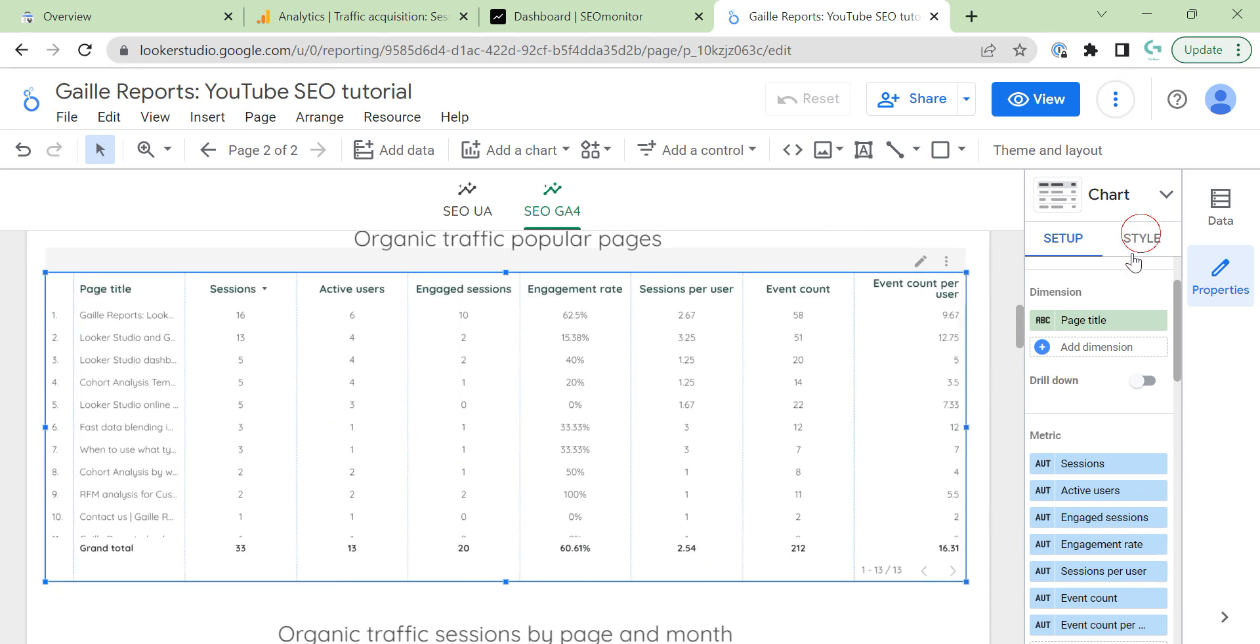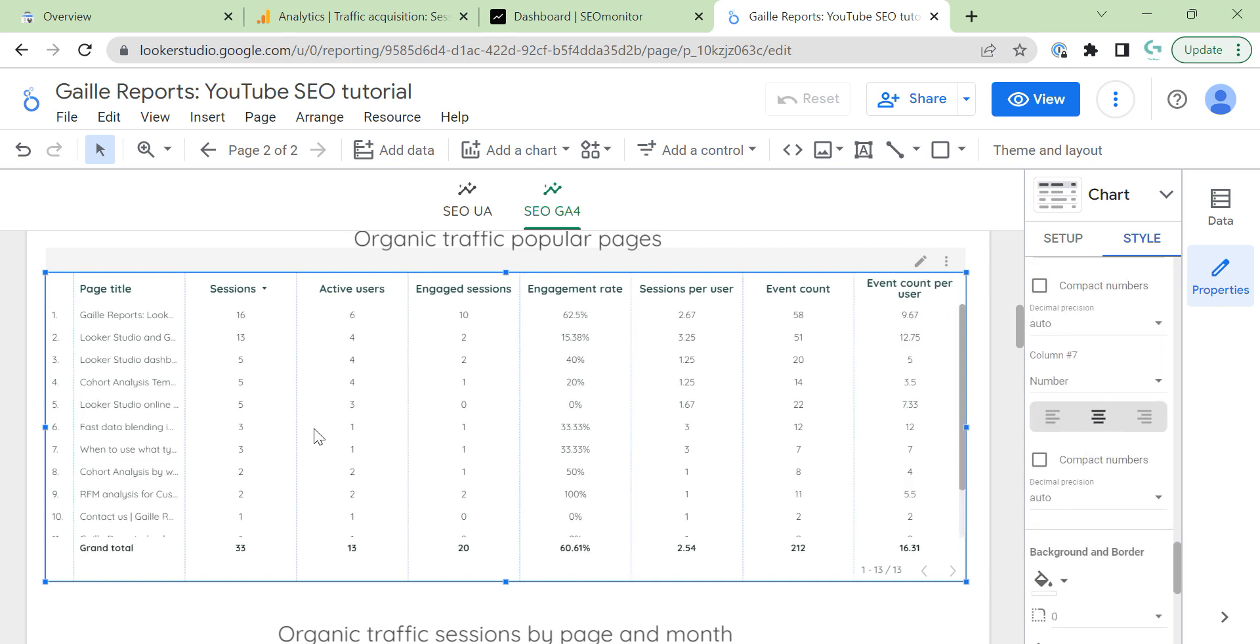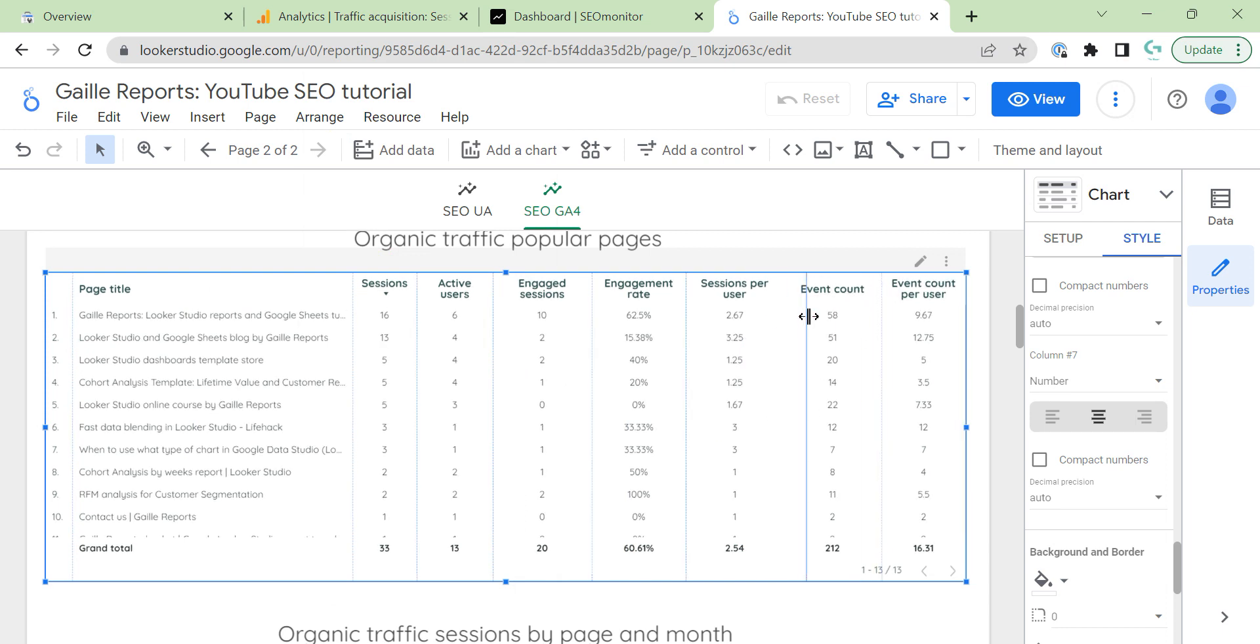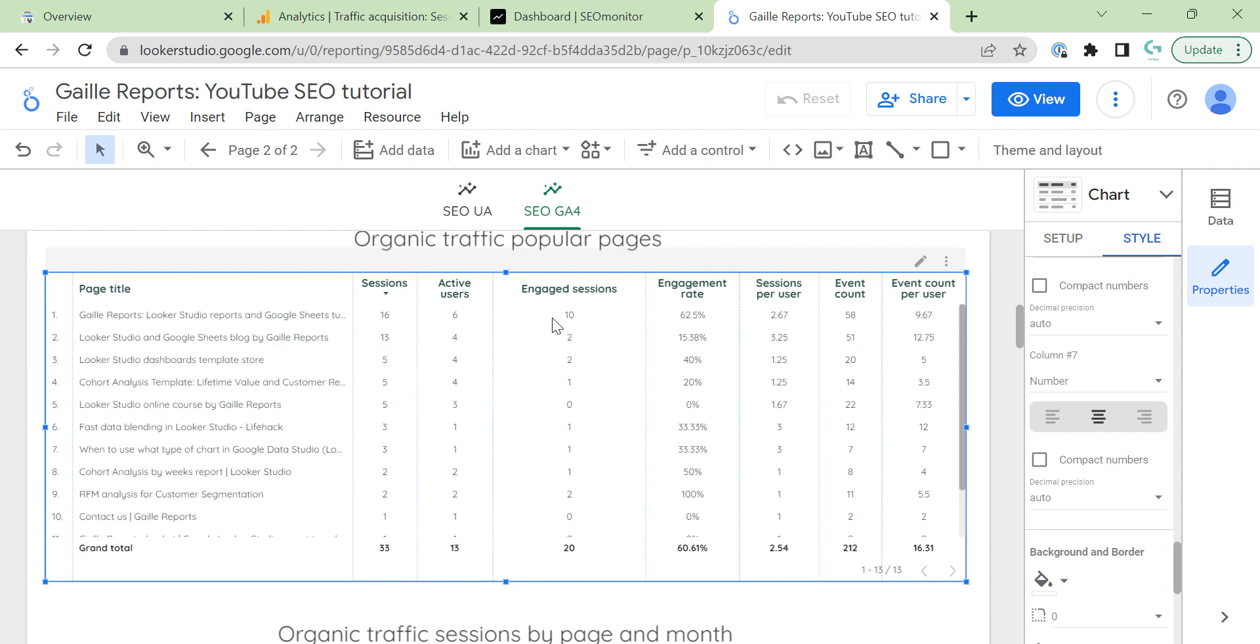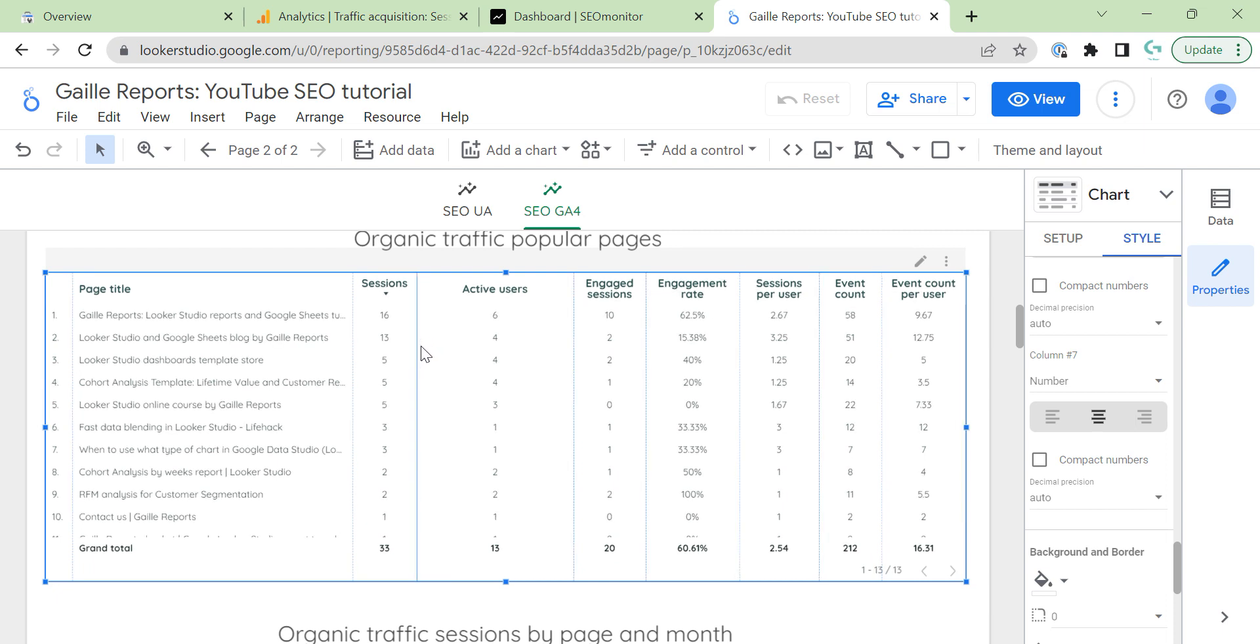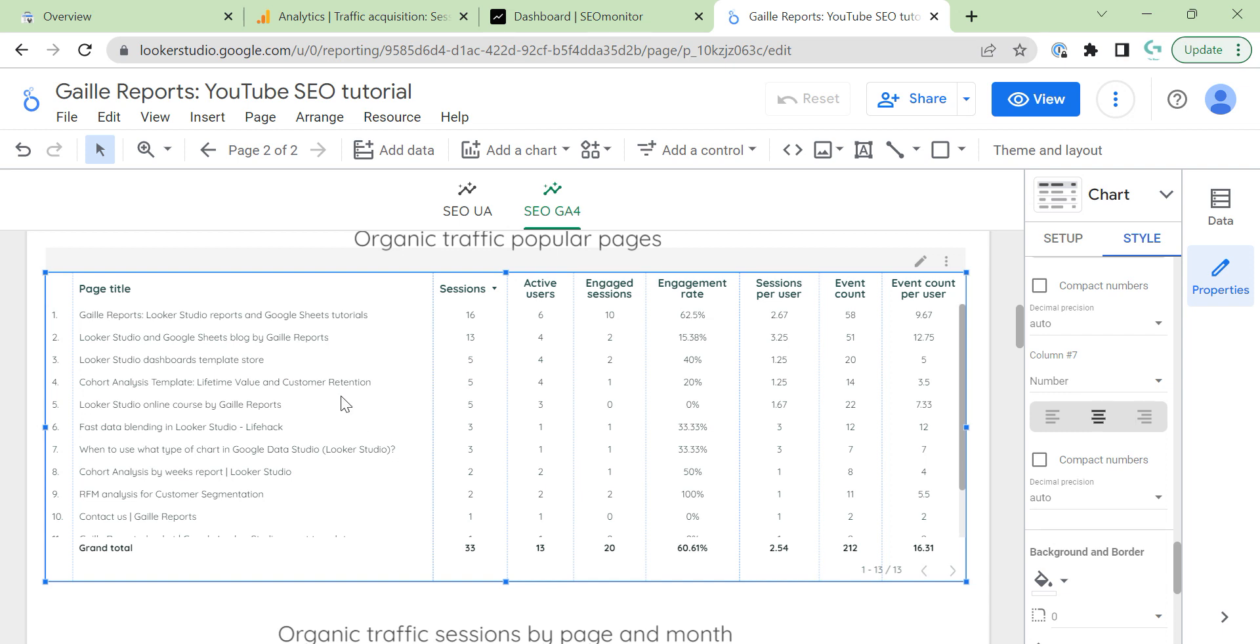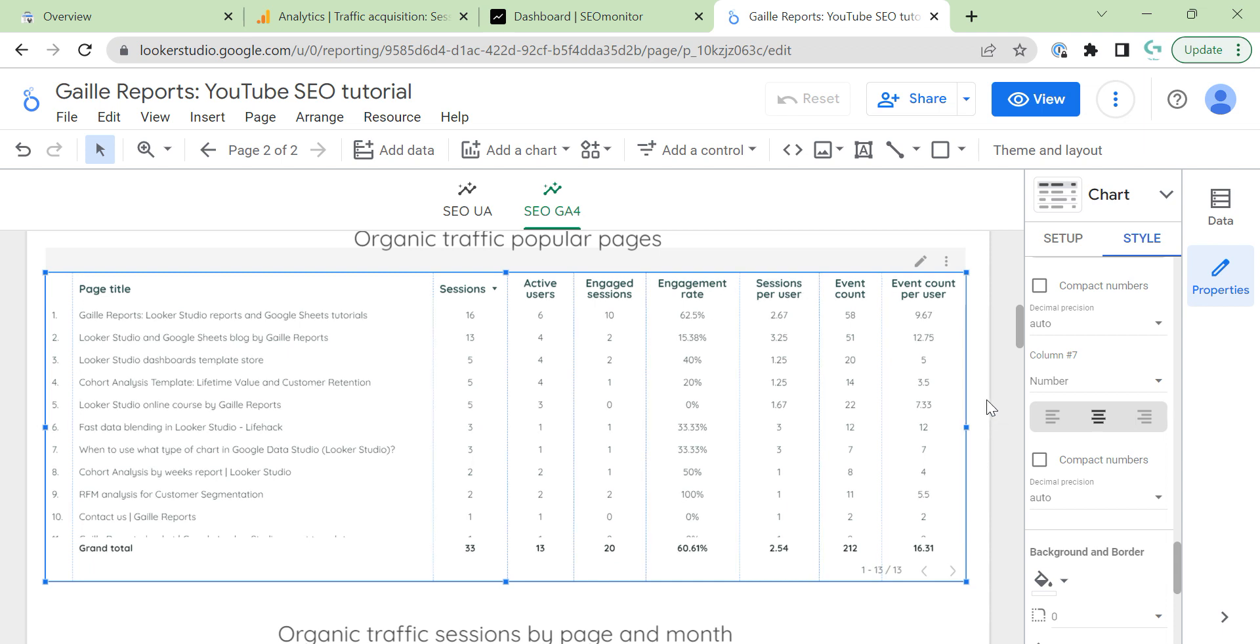And GA4 looks more interesting for me. But yeah, we have to work with this as well. And I want to make it smaller. And you can see data page by page. Fine. You can see my popular pages here. Data is different from universal analytics. But we have what we have.